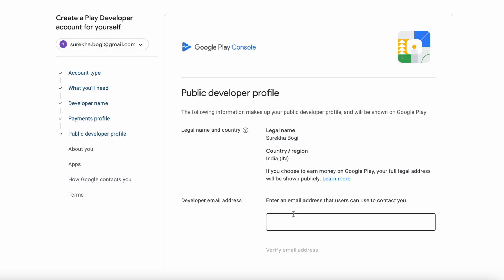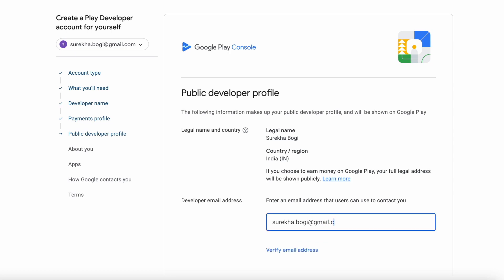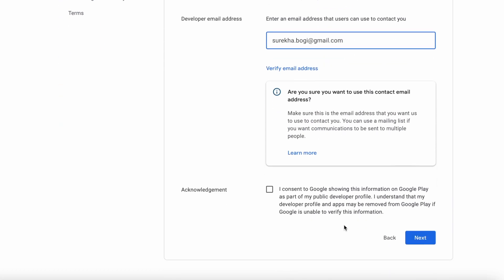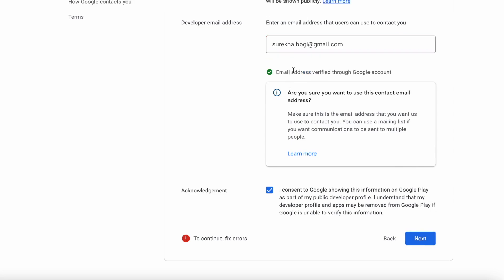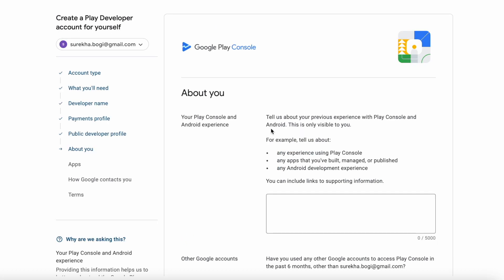Here enter the developer email address — this will be used by your app users to contact you. I am giving the same email ID which is used for sign up. Select the acknowledgement checkbox and click Next. It is asking for email address verification. Select 'Verify email address.' Verified. Now click Next.